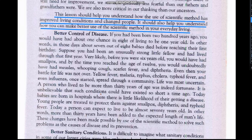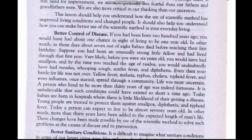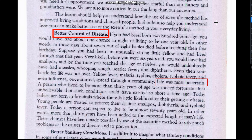Our first heading is: Better Control of Disease. If you had been born 200 years ago, you would have had about one chance in eight of living to be one year old. Only one in eight babies could reach one year of age.